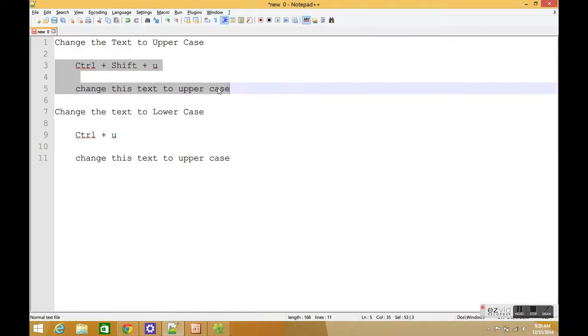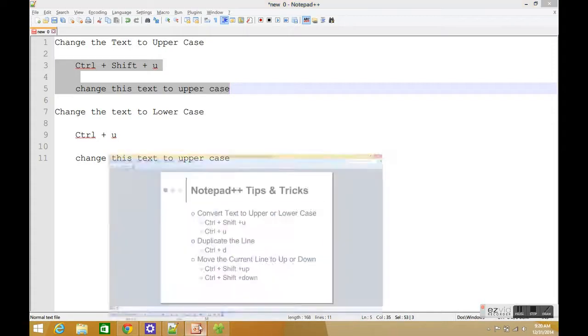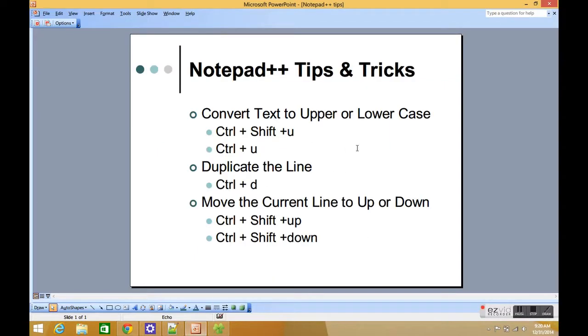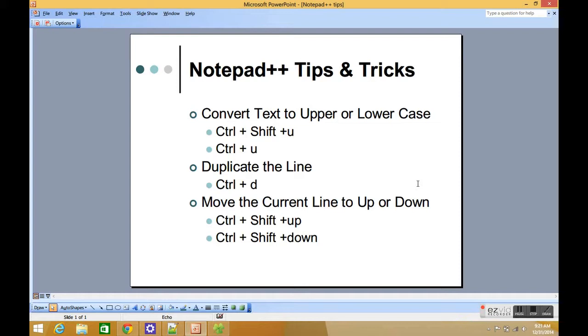of code up or down. So that's three tips and tricks for today: how you can change your text to upper or lowercase, how you can duplicate the line with Ctrl+D, and how you can move your current line up and down with these keyboard shortcuts. Thank you for watching this video. Bye.